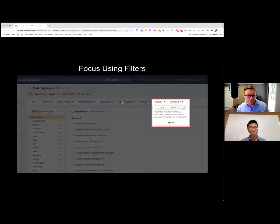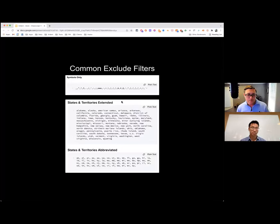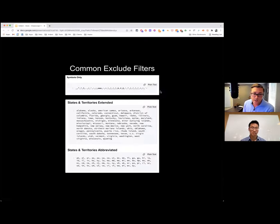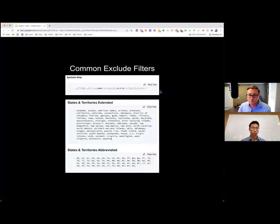We like to use exclude filters quite a bit — they help clear out the noise and prevent wasting export rows. Common exclude filters we use include symbols: things with dollar signs, question marks, or ampersands in them. There's usually a version without those symbols that gets more searches anyway, so you're not losing out on keywords. This also helps you avoid long-tail questions from test prep websites. Depending on whether you're focused on local or not, we'll also exclude US states and state abbreviations — though be careful, since something like 'PA' will actually exclude keywords that start with 'PA.'